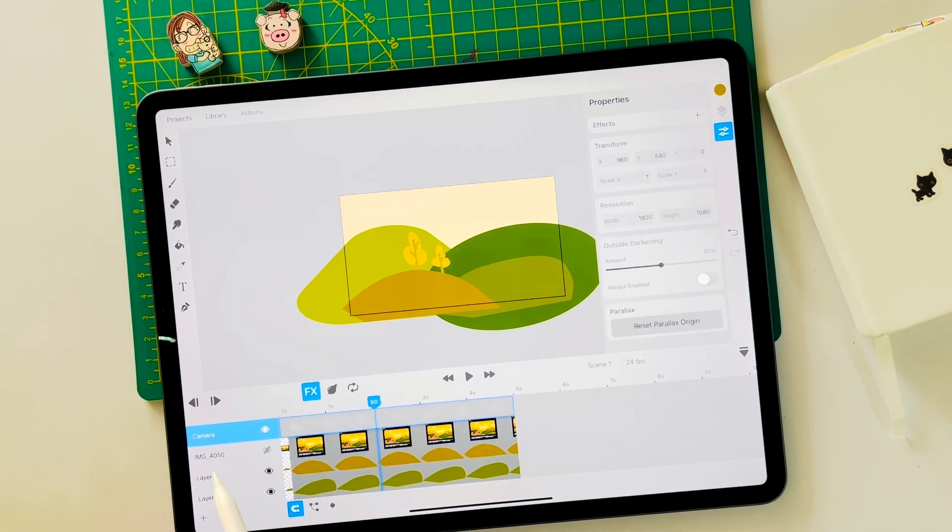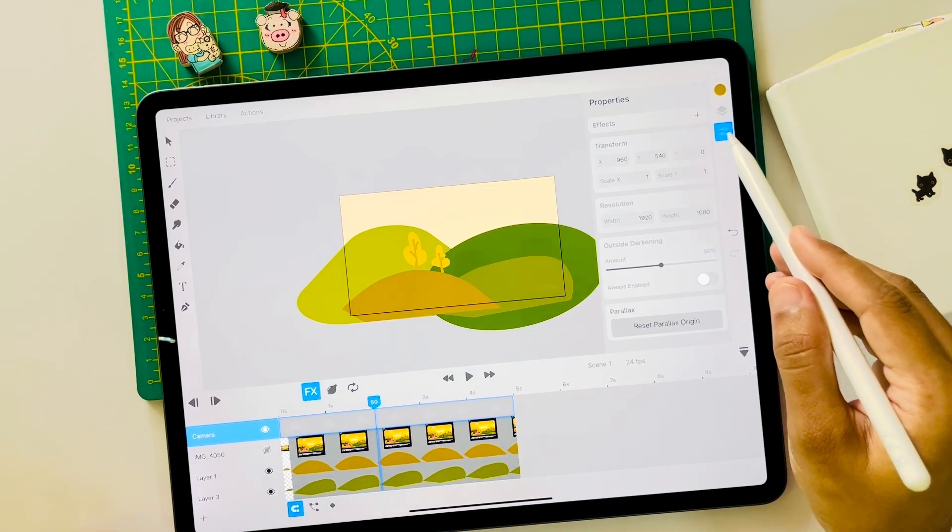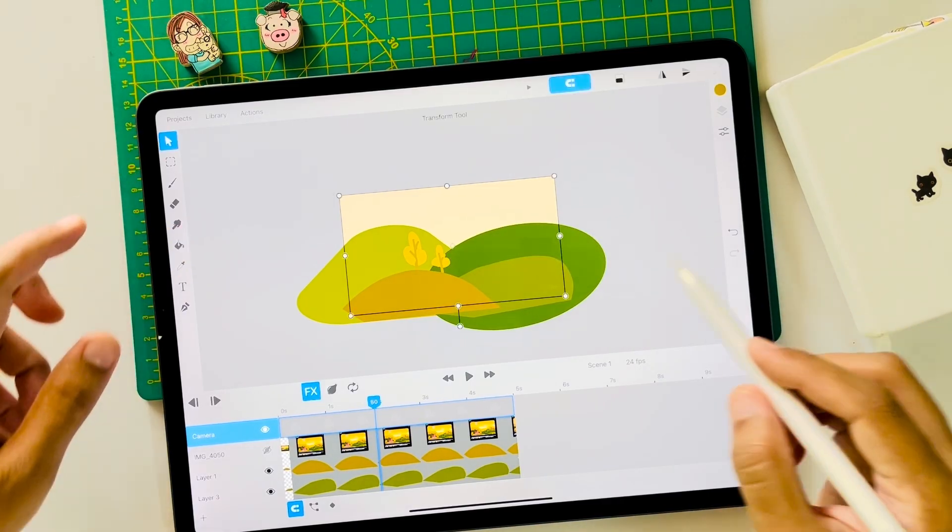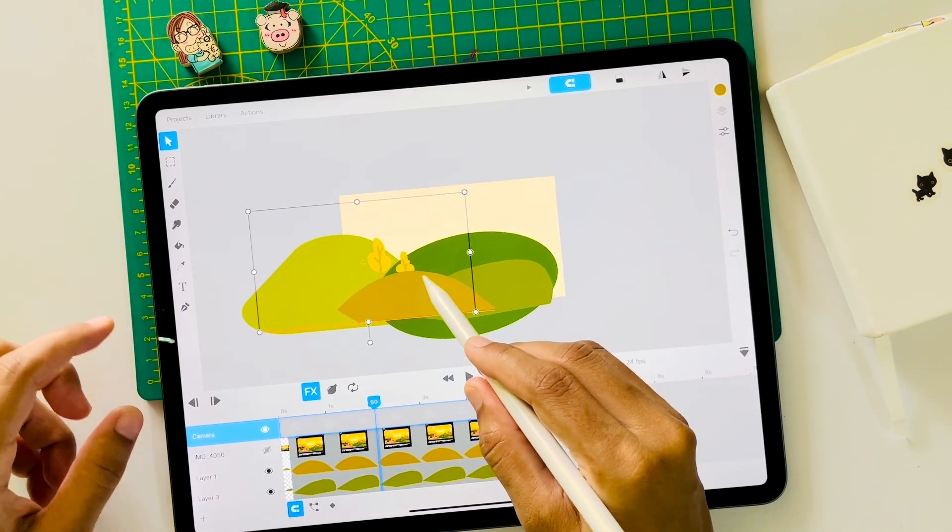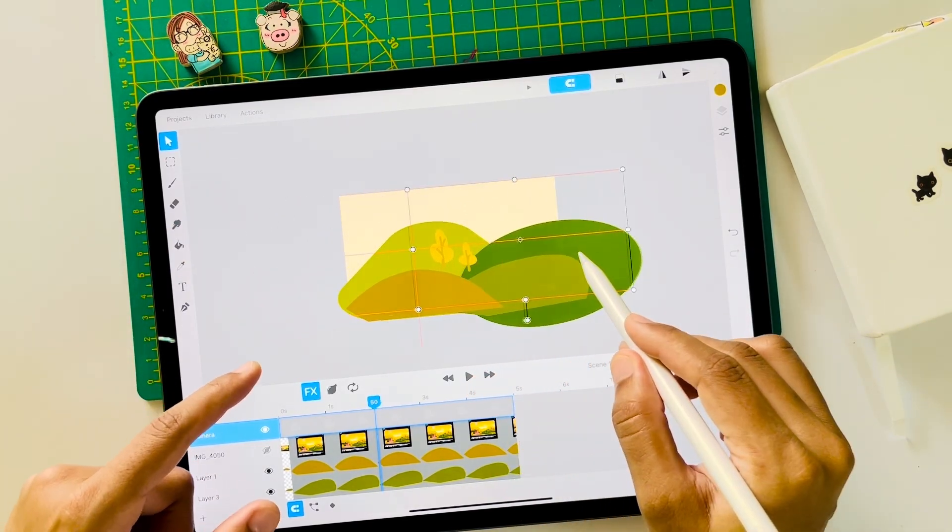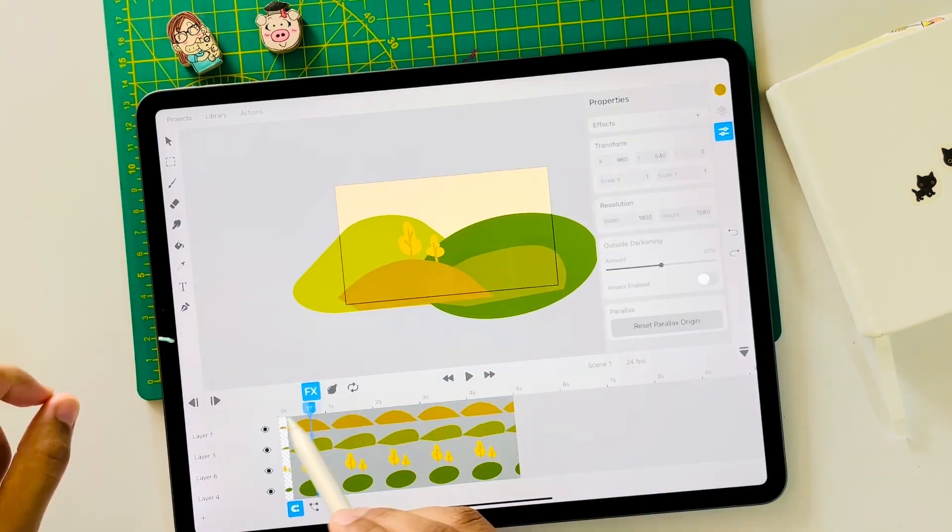Now let's go to the camera layer. Even if you simply move the layer with the transform tool, it shows you a beautiful effect like this.